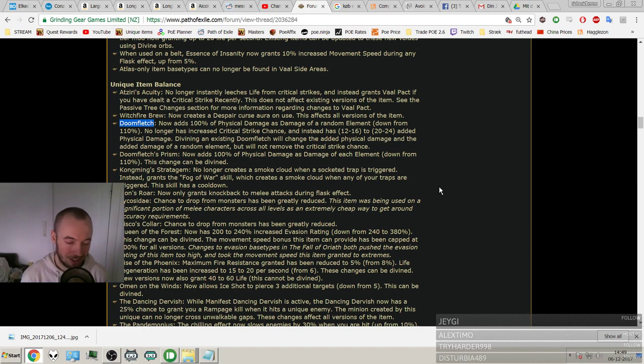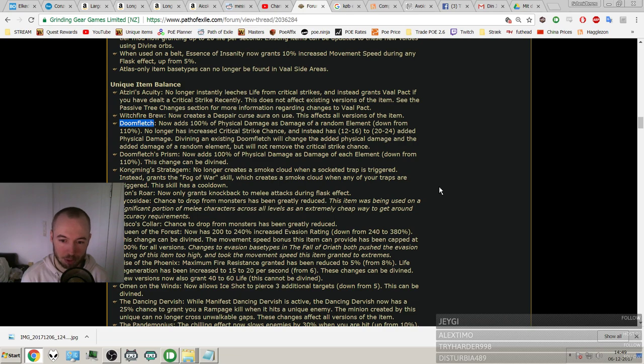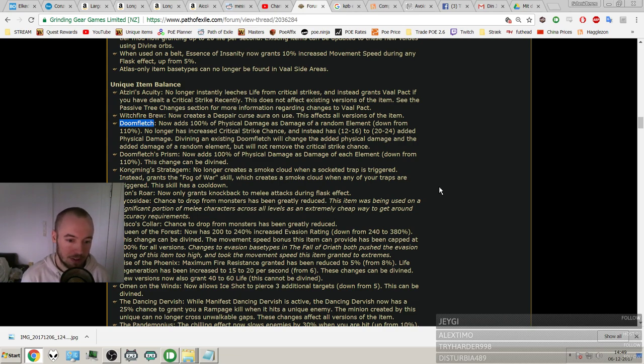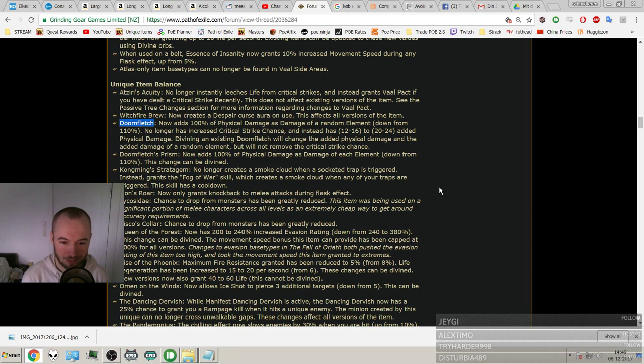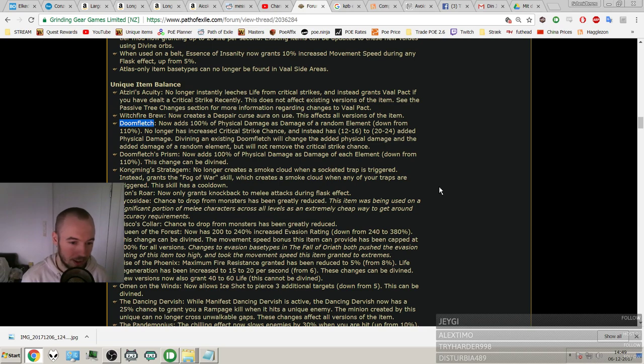So rip the builds with extreme movement speed. And big nerf to Rise of the Phoenix. Maximum fire resist granted has been reduced to 5% from 8%. Life regeneration has been increased from 1% to 2%. Yeah, it doesn't matter that much to the fucking nerf from 8. These changes can be divined. New versions now also grant 40 to 60 life. This cannot be divined.